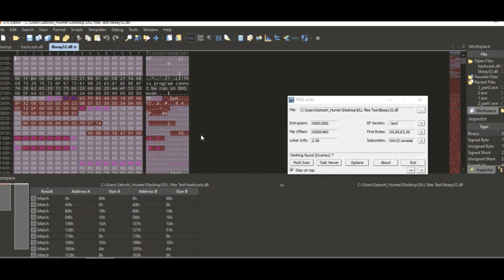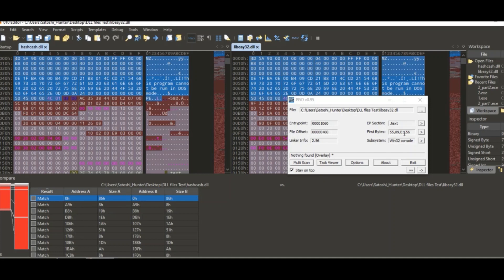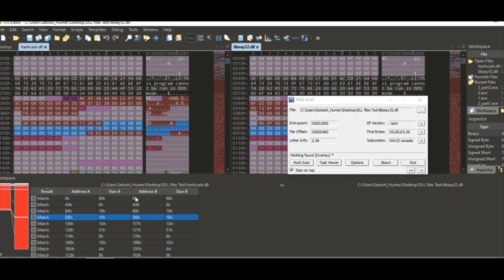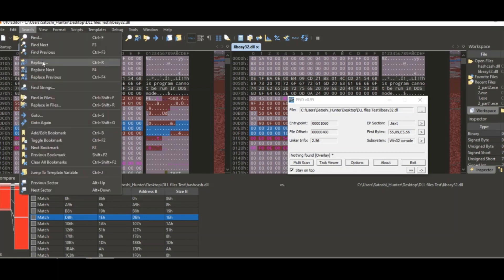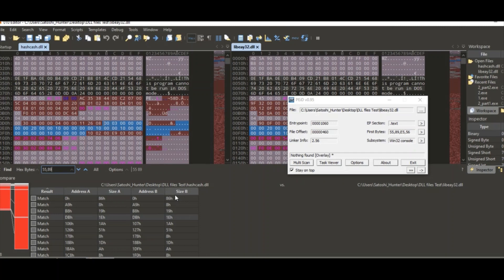It's processing in the back right now, comparing these two files in terms of executable data. You'll see basically how these two files have been compiled with the same code right here. What we're looking for, we have to look for 55 89 e5.